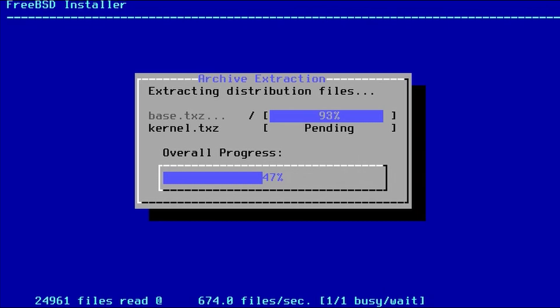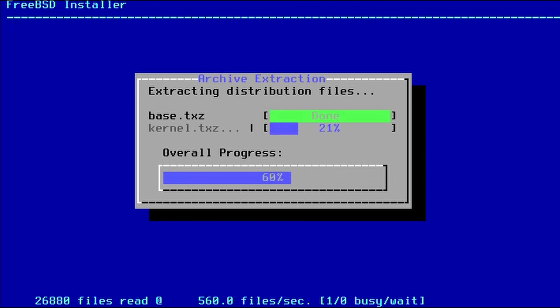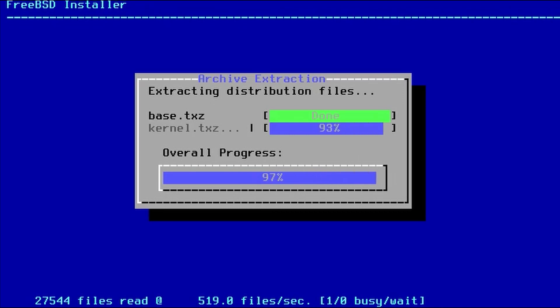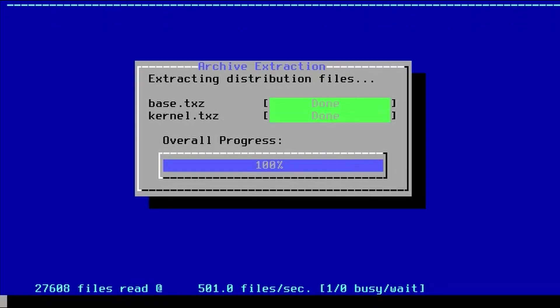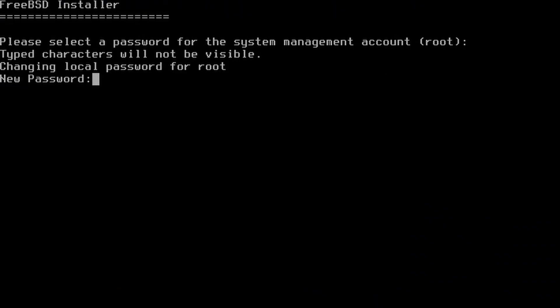OK. After the base system is installed, the kernel is much quicker. And there it goes. OK. We're going to put in a password for the root user. And do it twice.